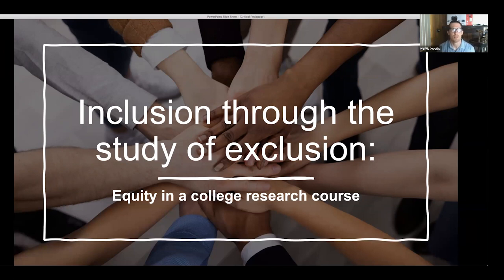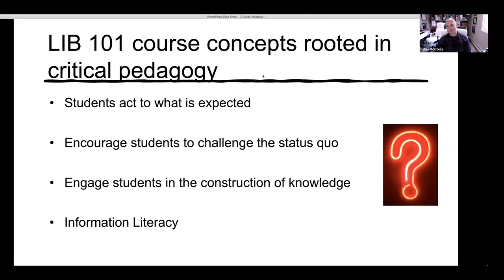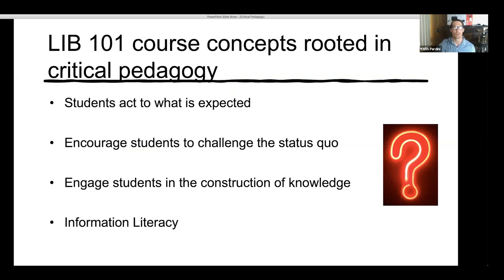Thank you, Christine. Good afternoon, everyone. My name is Keith Pardini. For my research class, LIB 101, the course concepts are rooted in critical pedagogy. Before students start the class, they usually act and behave as expected. Critical theory describes how there are institutional processes that mislead students — whether conscious or not, students might be misled. So I encourage students to challenge the status quo and engage them in the construction of knowledge. Before they can create this new knowledge, I teach them about different elements of information literacy.